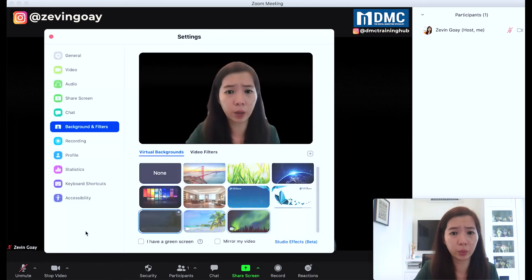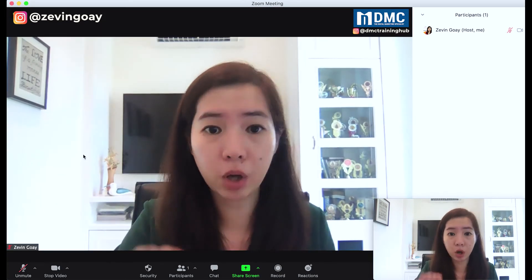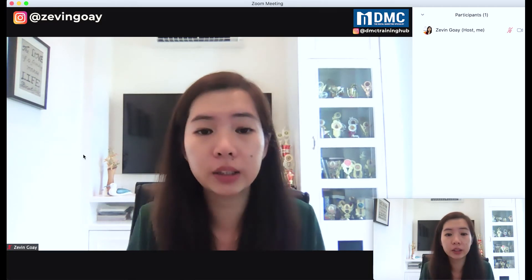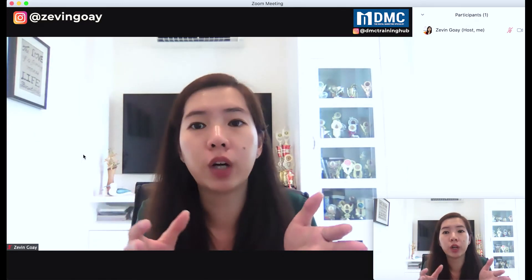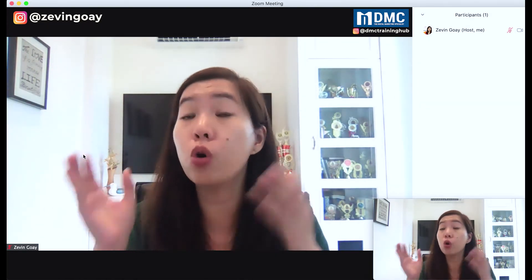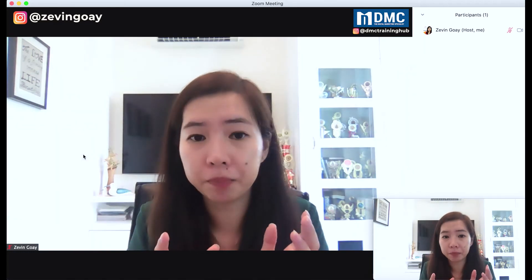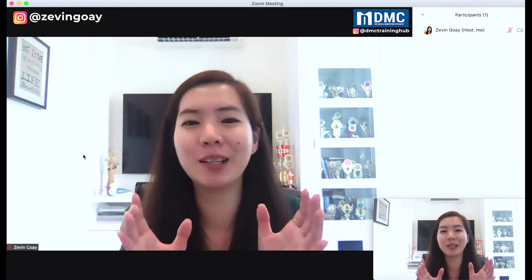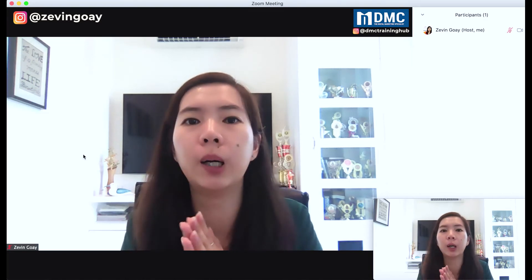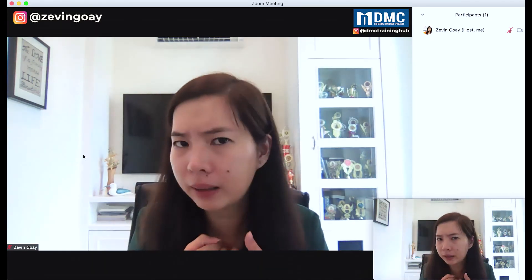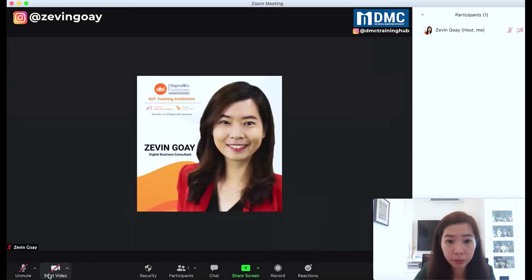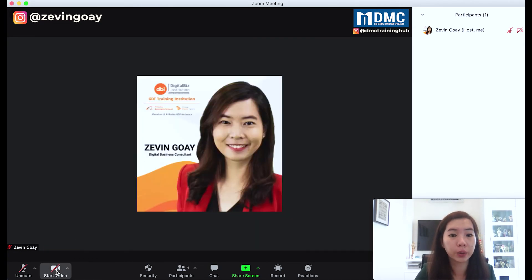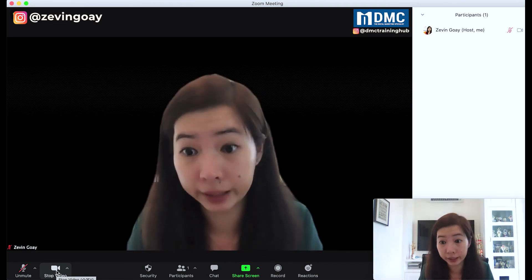What I usually do is turn off my camera first, then change the virtual background, and only then turn it back on. Otherwise, if other participants are already in the Zoom meeting, they'll be watching you change your background live — which might not look professional in a company meeting, client meeting, or formal meeting. So turn off the camera, change the background to whatever colour you want, then turn your camera on again.